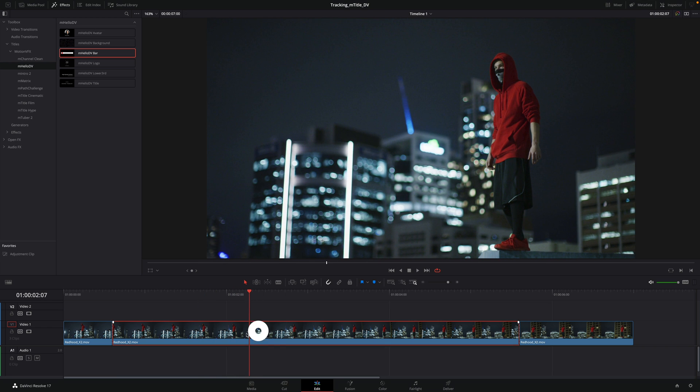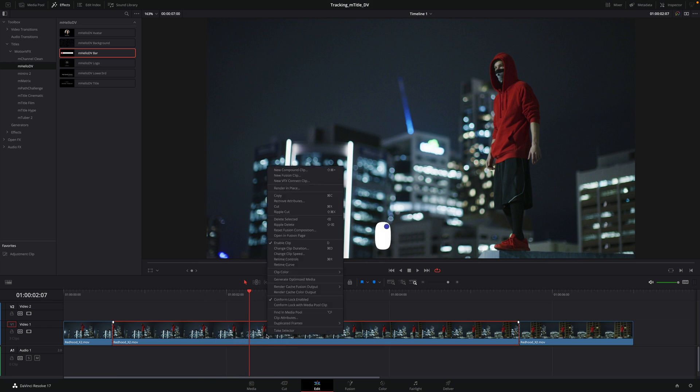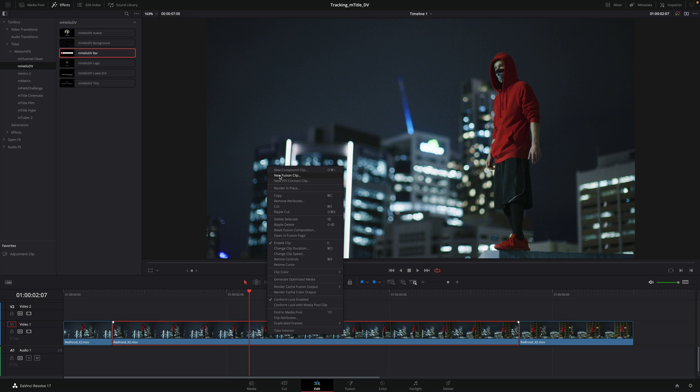Then, I will select the clip and do a right click on it. In the menu, I will select Fusion Clip.